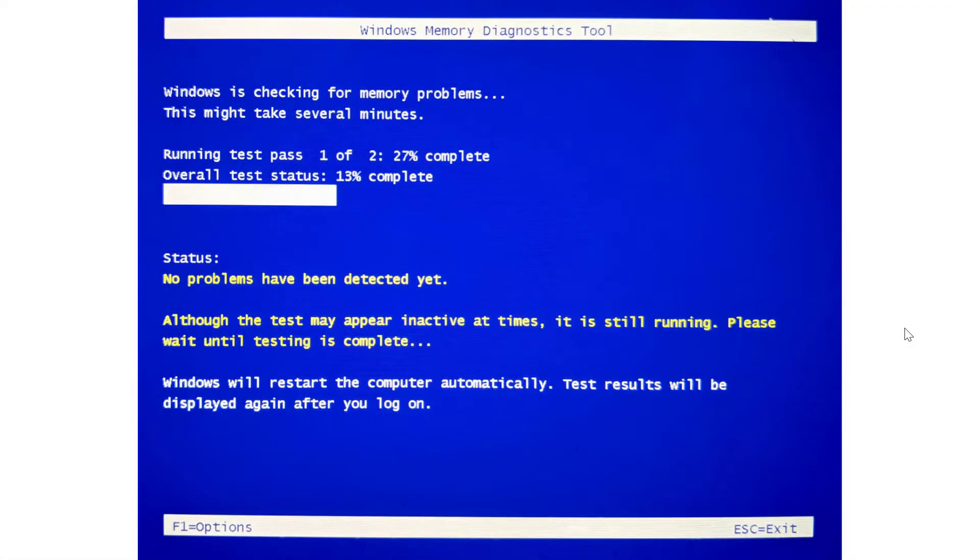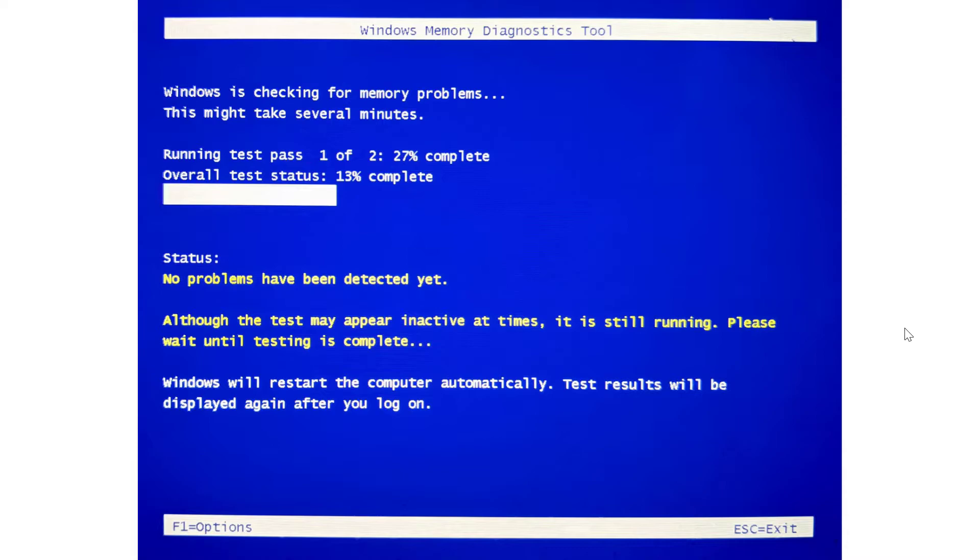Once your computer has rebooted and Windows Memory Diagnostic tool has restarted, you should see a blue screen that looks similar to this. This is actually a capture using my smartphone as I am unable to record when the Windows Memory Diagnostic tool is running. So it says Windows is checking for memory problems. This might take minutes. Running test pass 1 of 2, 27% complete.